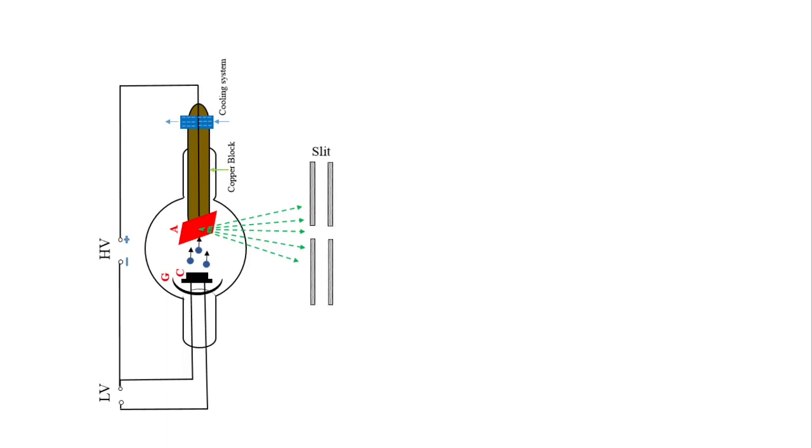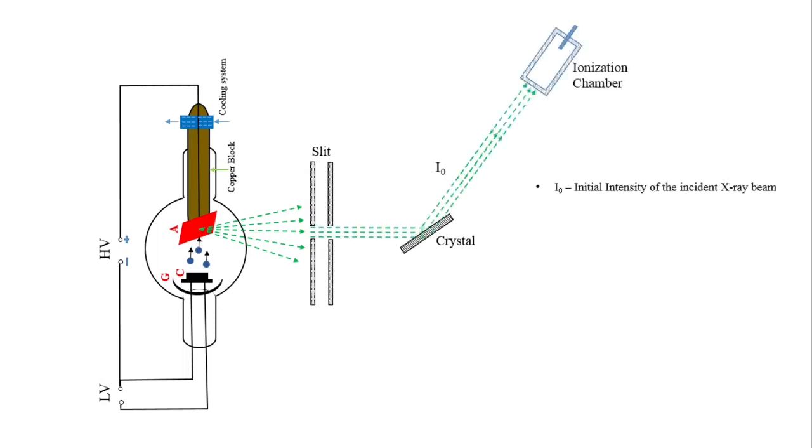And monochromatic X-rays which pass through these slits strike on the crystal. And after diffraction from the crystal, they travel towards the detector.